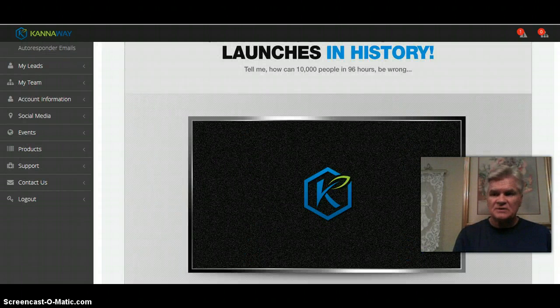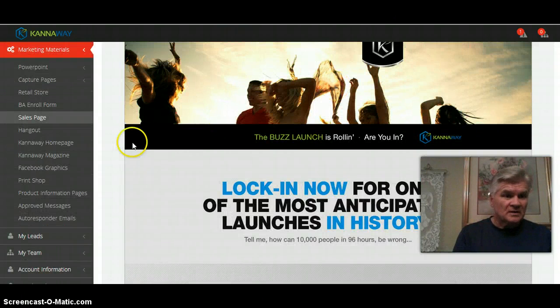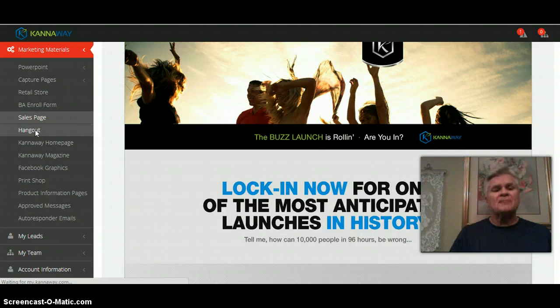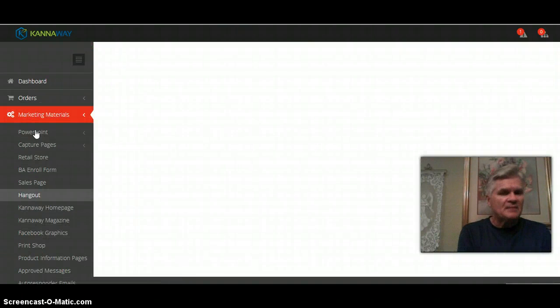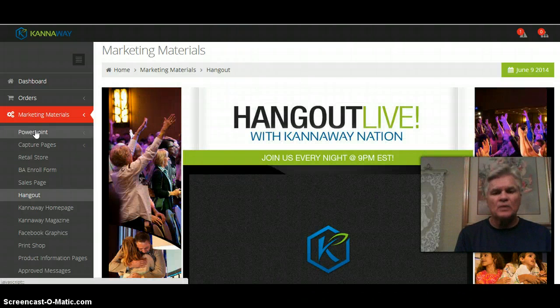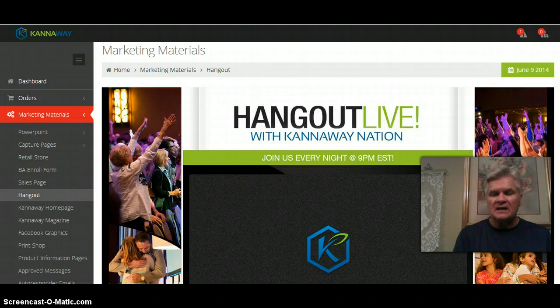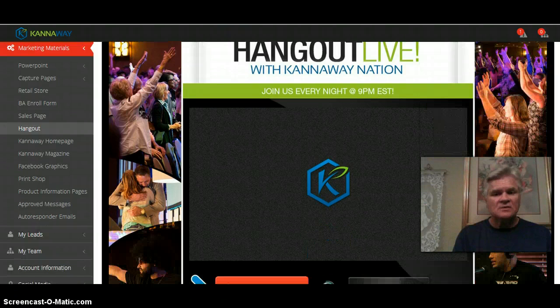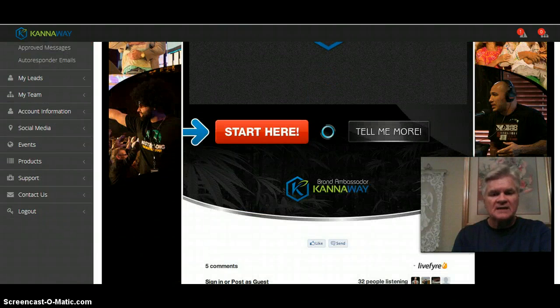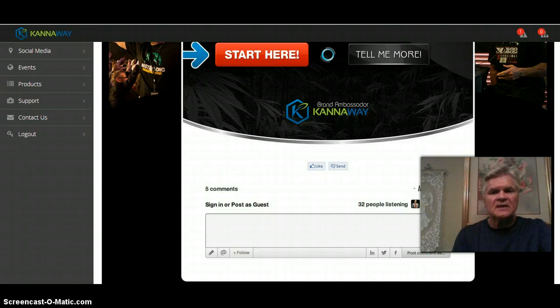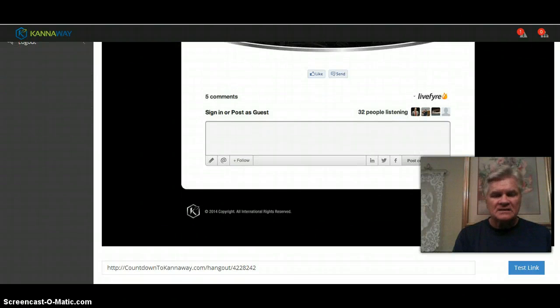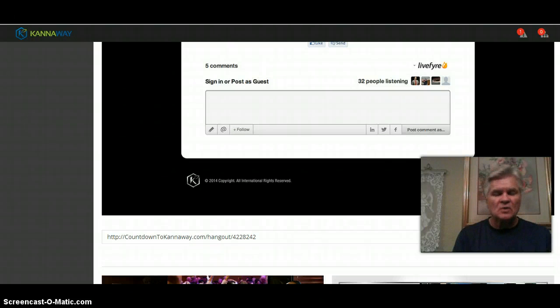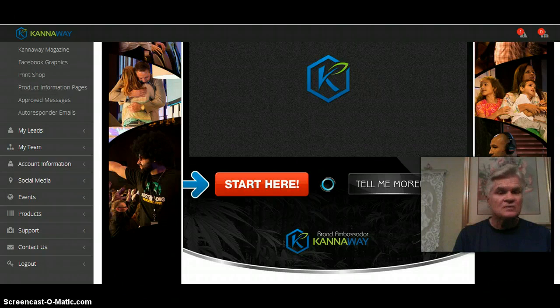Also new is your Google hangout. If you send people to your Google hangout from here, copy and paste. Google hangouts are every night seven days a week, Monday through Sunday at 9 p.m. Eastern. The start here button automatically sends them to your page to sign up. Copy and paste again, everything is just really simplified for you.